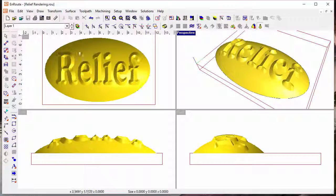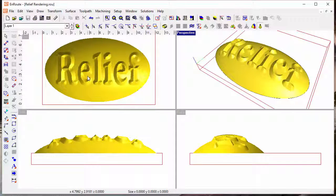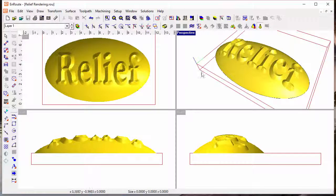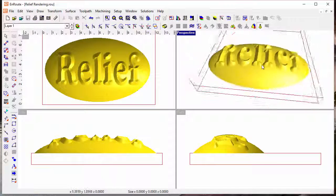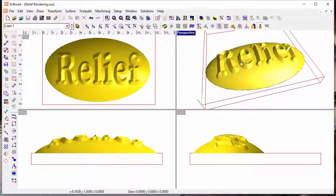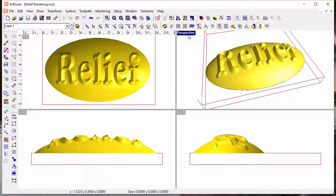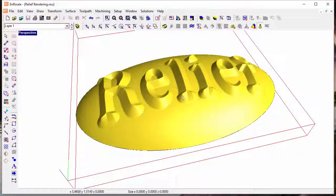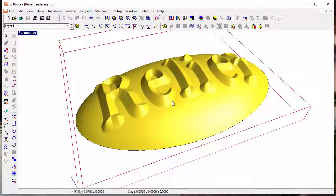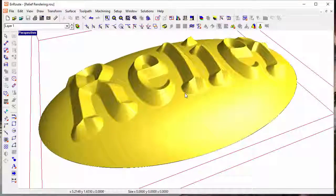And so that gives you another way to get the view of the relief that gives you the best feel for what it's going to look like. So in addition to the simulation improvements in En-Route, there's also been improvements to rendering of the relief.